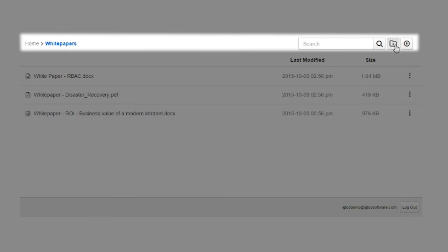The top menu has breadcrumbs to show you where you are in your folders and a search bar to find particular files.